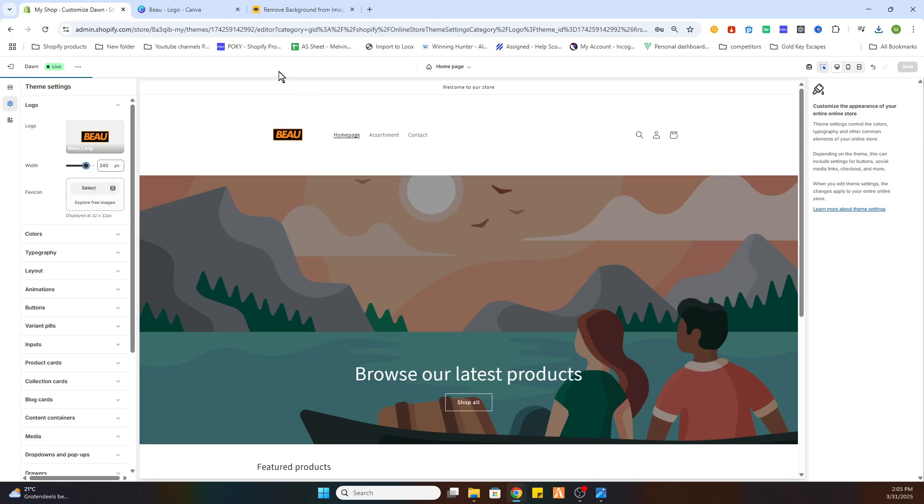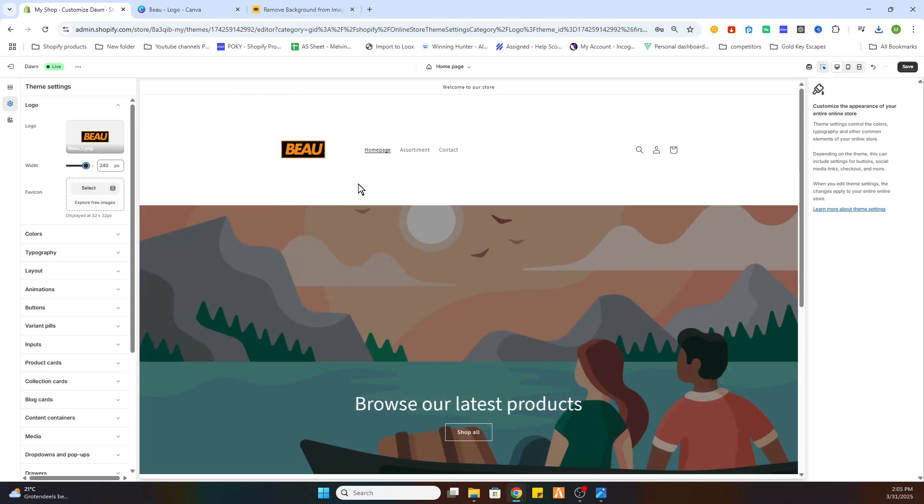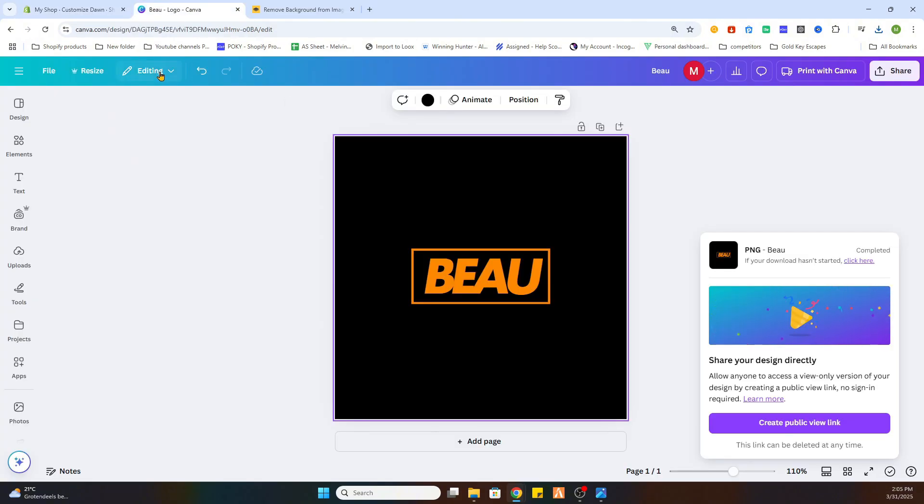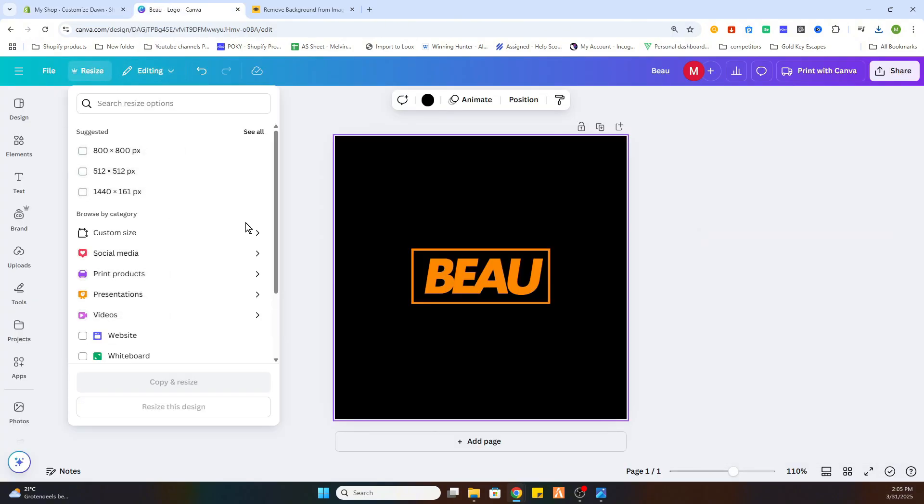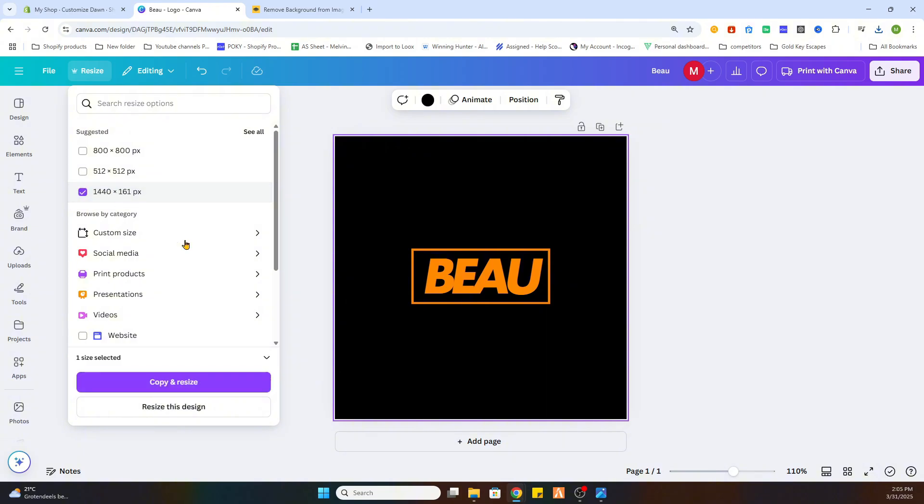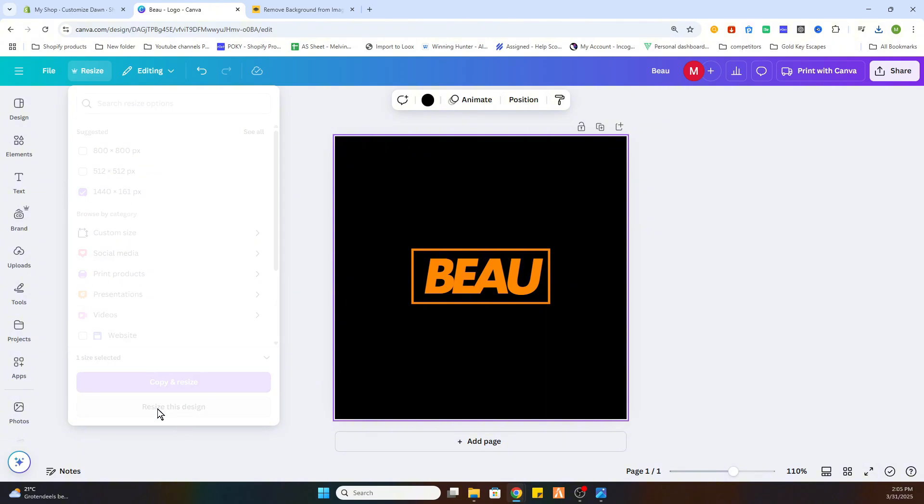But as you can see, it is still in the square. If you want to make the right measurements, then you can change the design size by clicking on resize. What I prefer is basically this size, the 1440 by 161, so I will select this one and then resize this design.